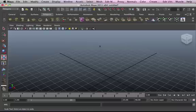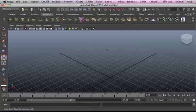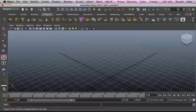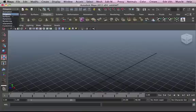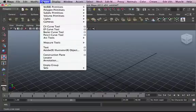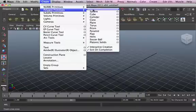Hey guys, welcome to lesson 7 of my tutorials. Today's lesson will be Polygon and Primitives. You can access the polygons menu by going into the drop-down menu and clicking on polygons, as well as modify, create polygon primitives — you can find it on there as well.